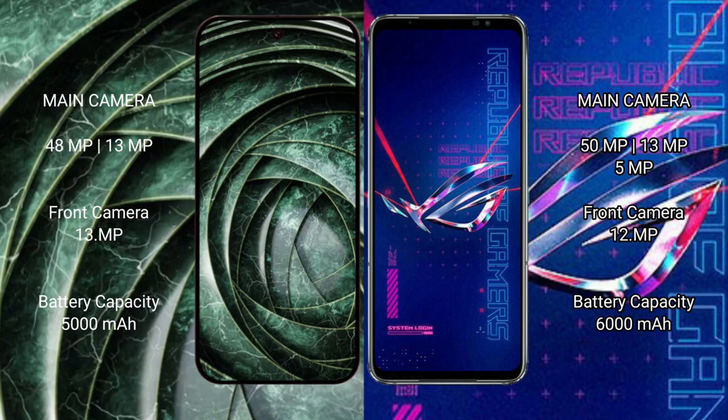The ASUS ROG Phone 6 Pro features a triple rear camera setup with a 50MP main, 13MP ultrawide, and a 5MP macro camera. The Google Pixel 9a has a 5000mAh battery with 18W fast charging support, while the ASUS ROG Phone 6 Pro packs a 6000mAh battery with 65W fast charging support.